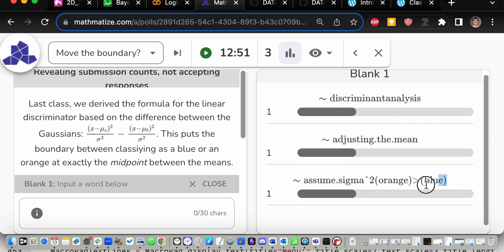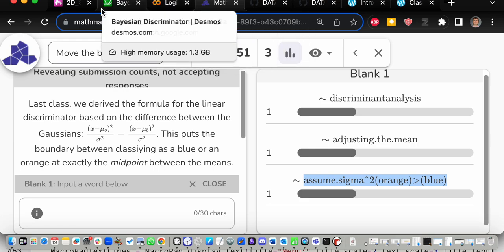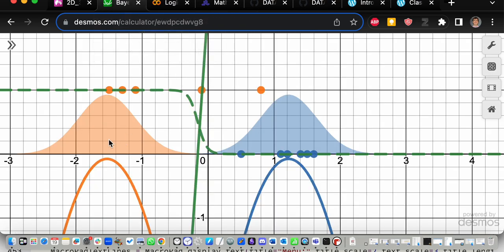One idea is to use a different variance for each class. Right now we have the same variance for blue and orange. If we change the variance of blue or orange, the quadratic equations will change and their difference will change. Let's see what that looks like.